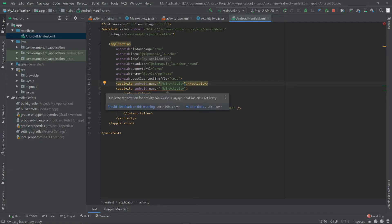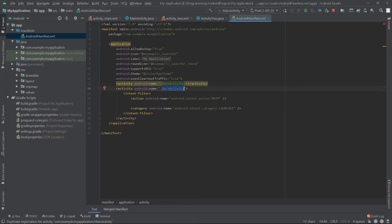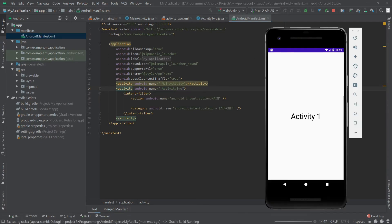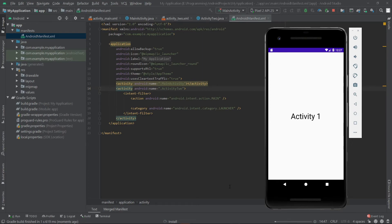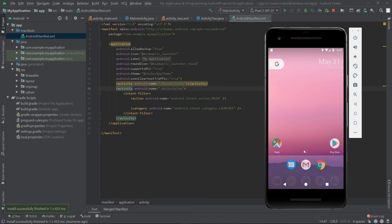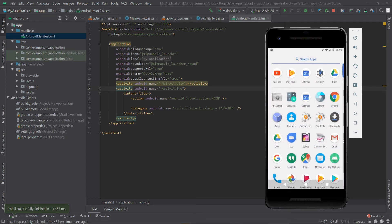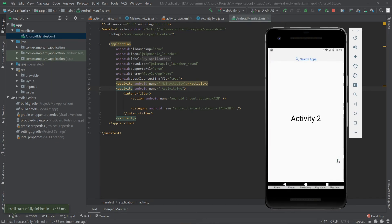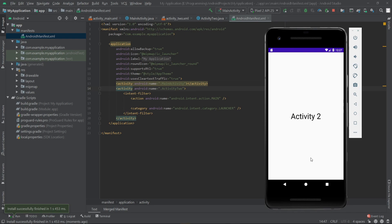Okay, that's it. Now let's run our app and see what happens. As you can see, our app started from activity 2. That's it.